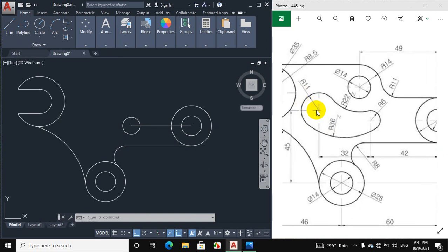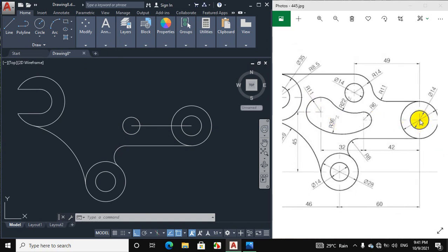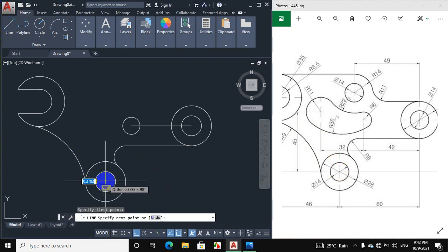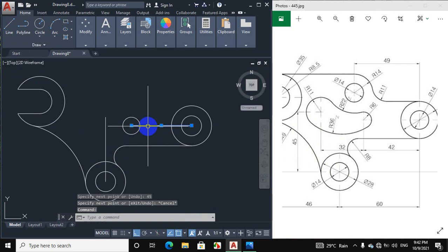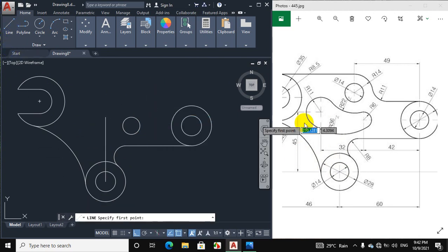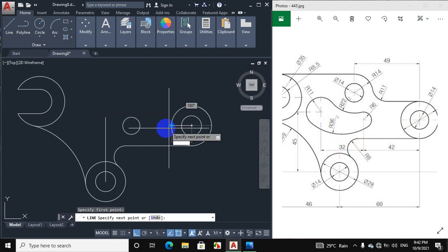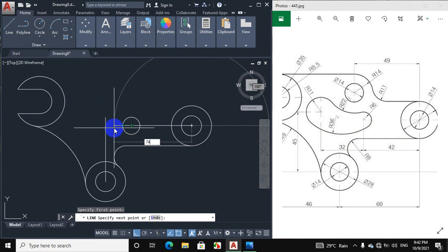Now we will draw this next portion. The horizontal distance between this point and this point is 32 plus 42, which equals 74 mm. The vertical distance between this point and this point is 45 mm. First, draw a vertical line of 45 mm — click on line and from this point draw a vertical line of 45 mm. Then draw the horizontal distance of 74 mm.